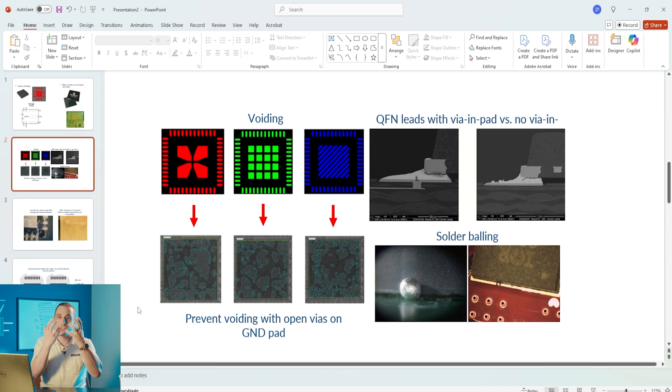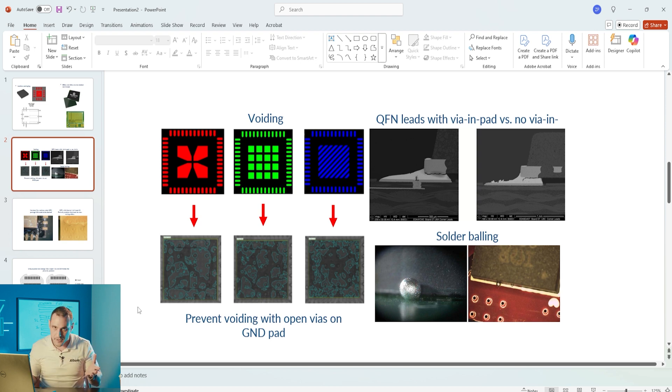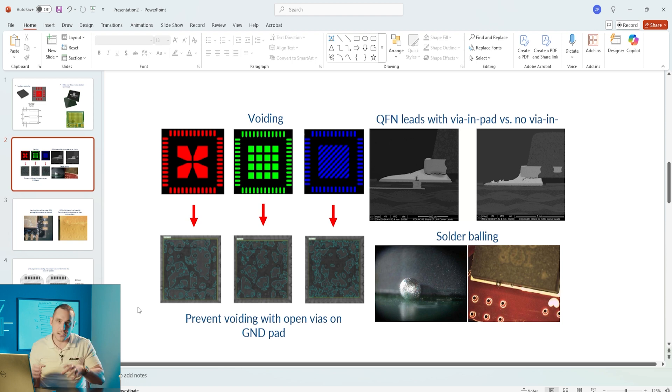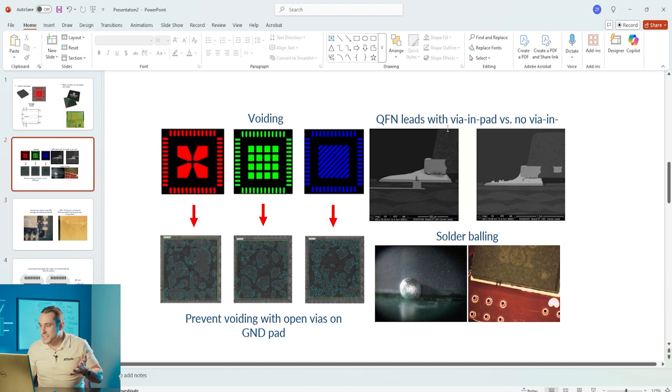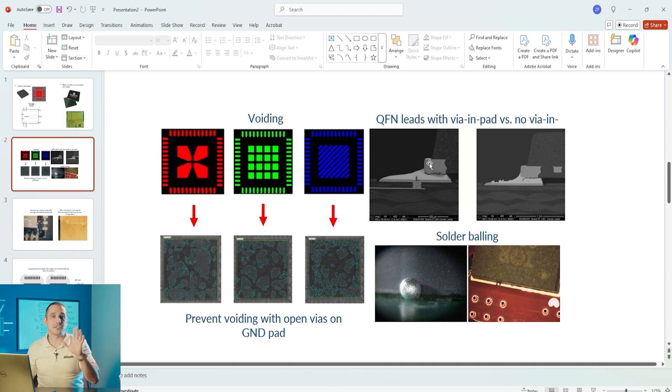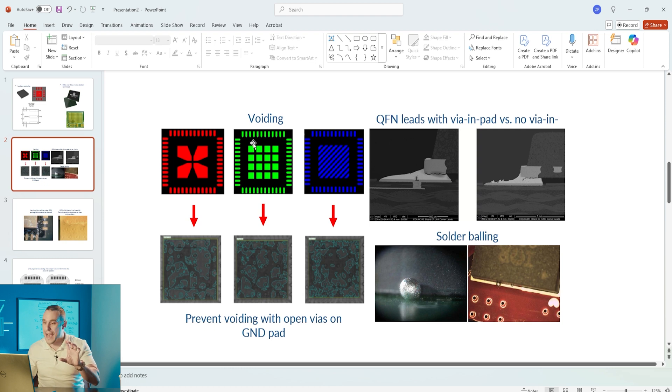That could create a reliability issue if there are large voids on that pad, especially if too much of that solder wets through to the back side of the PCB and then it has a much weaker bond onto the pad on the surface of the PCB.